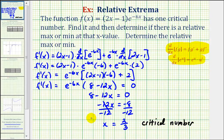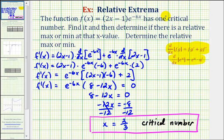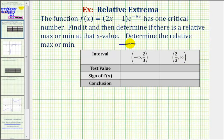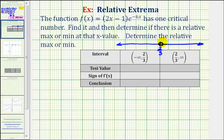This is the first part of our question, but now we want to determine whether there's a relative max or min at this x value, and then also determine what that relative max or min value is. We can either use the first derivative test or the second derivative test. For this example, let's go ahead and use the first derivative test, since otherwise we'd have to find the derivative of this derivative function in order to use the second derivative test. To use the first derivative test, since the domain of the given function is all real numbers, we're going to divide the real number line into two intervals using the critical number x equals two-thirds. Notice how we'd have two intervals, one to the left of two-thirds and one to the right.